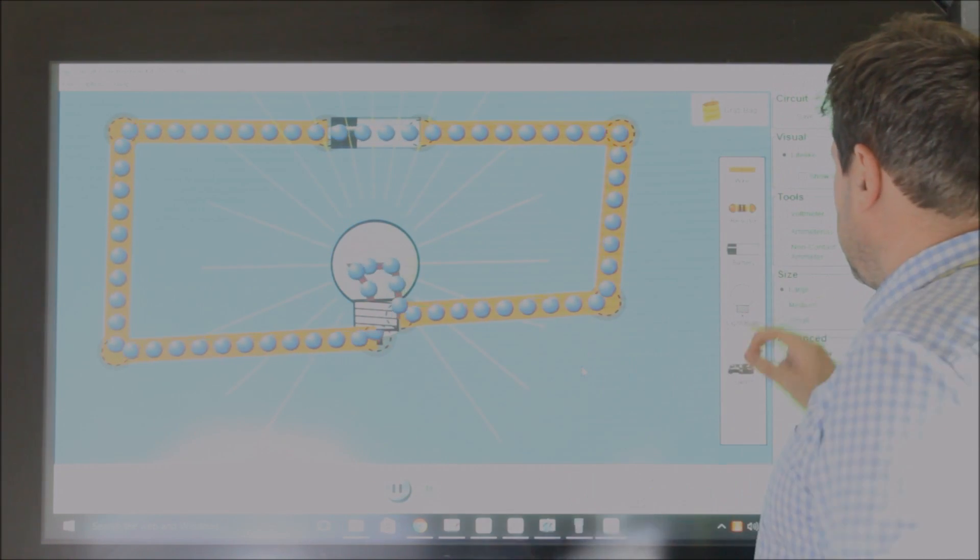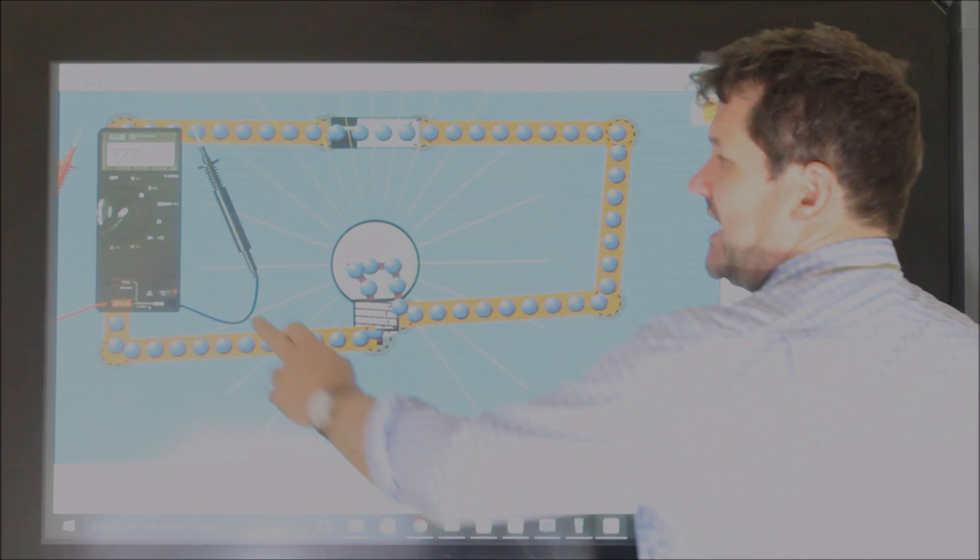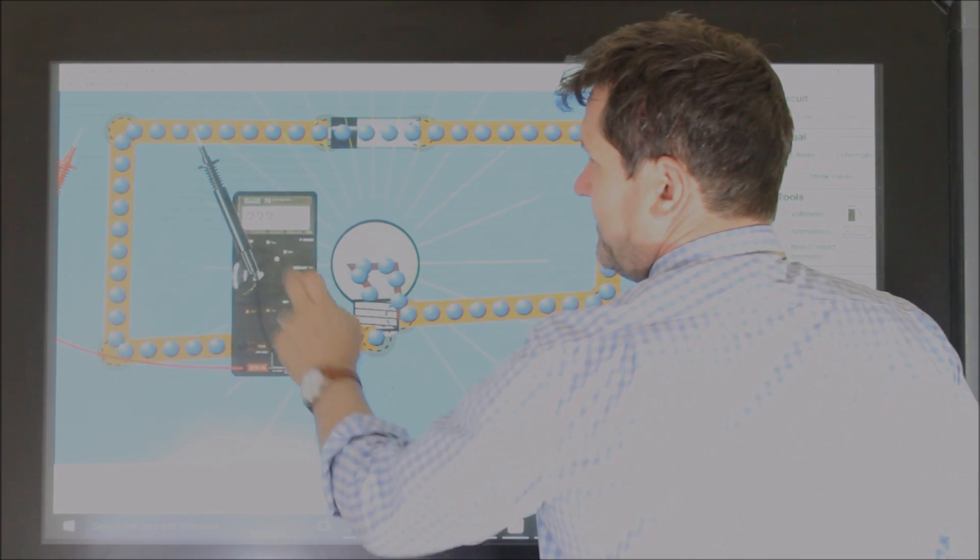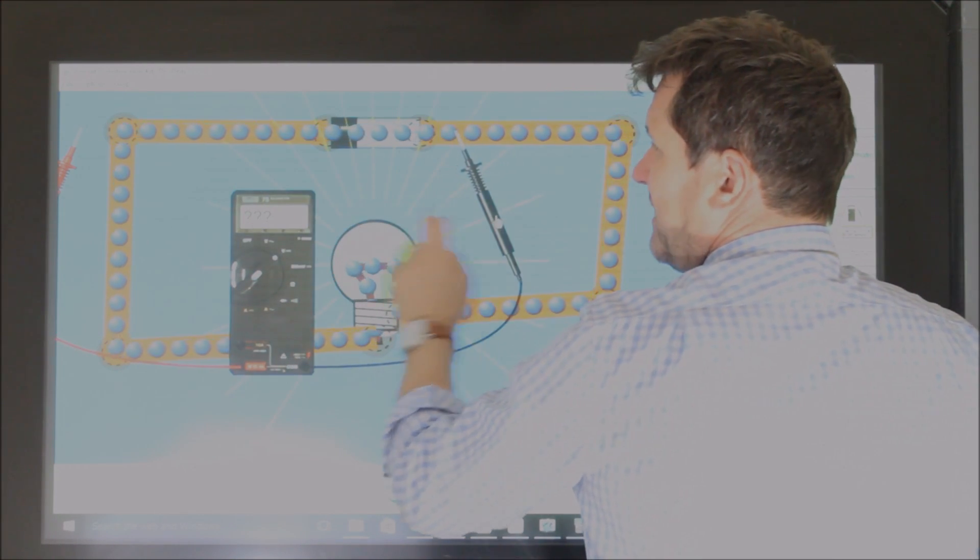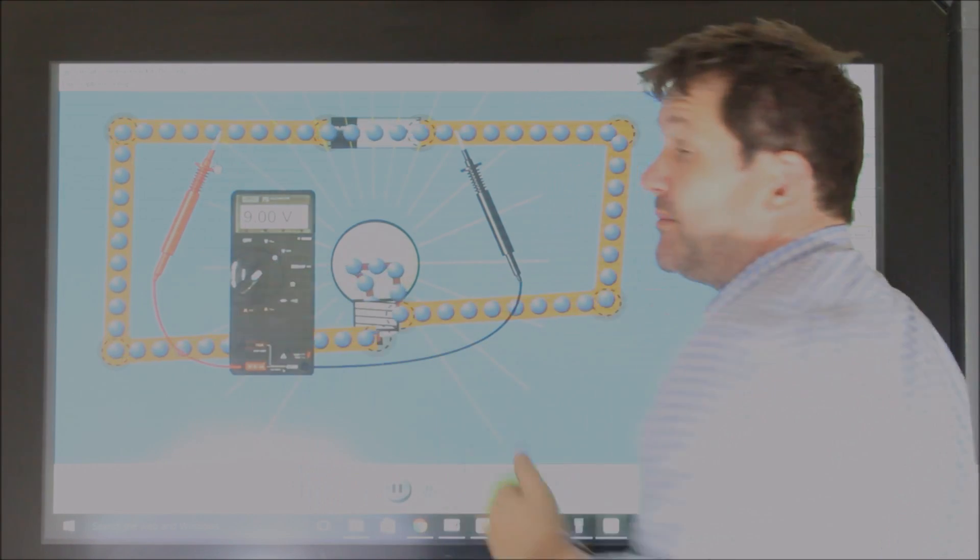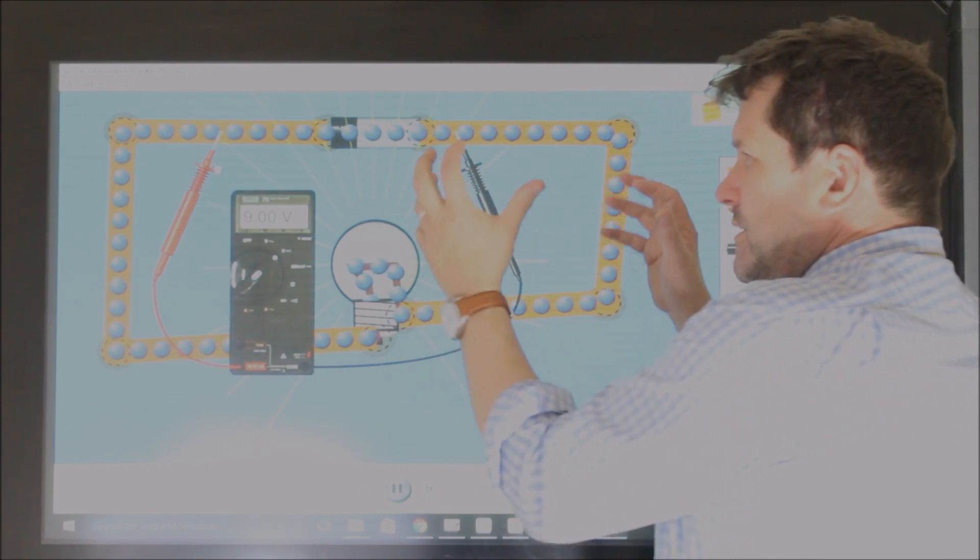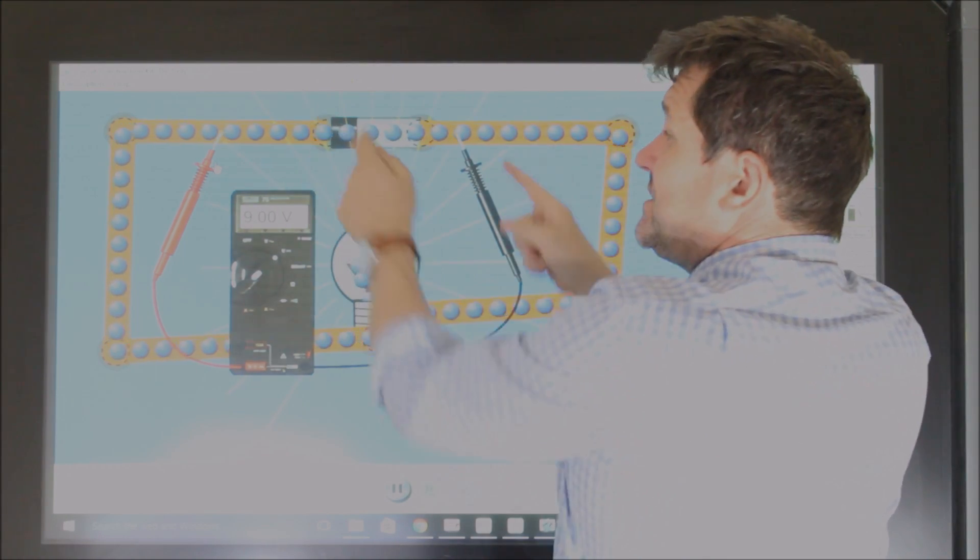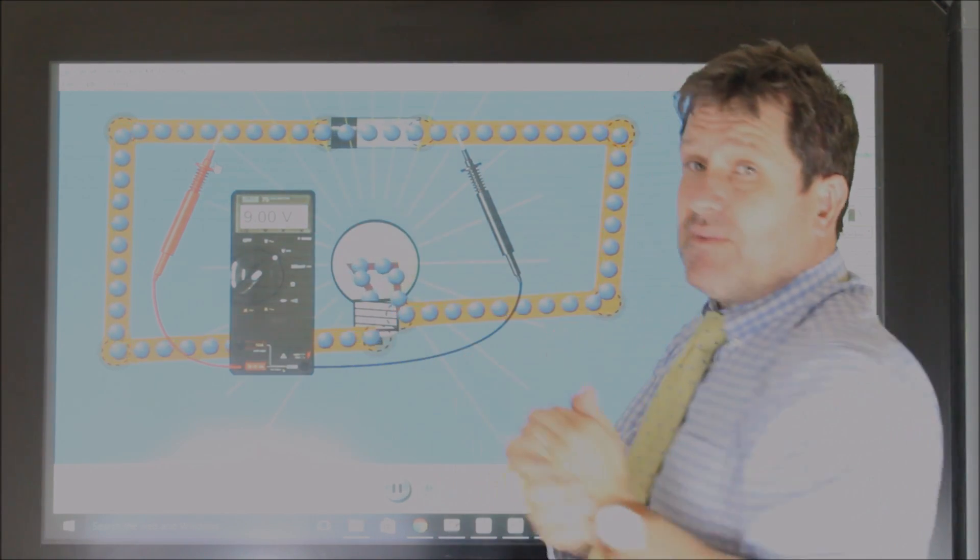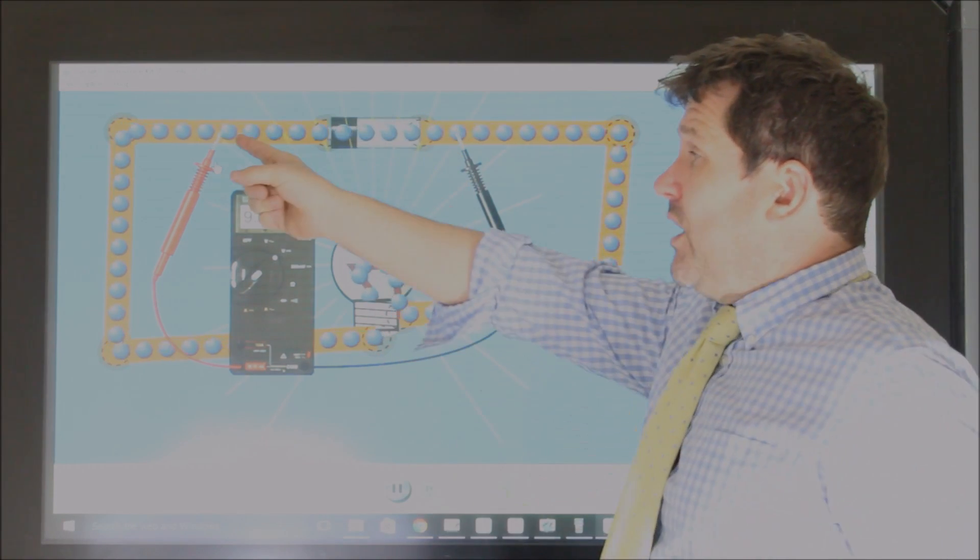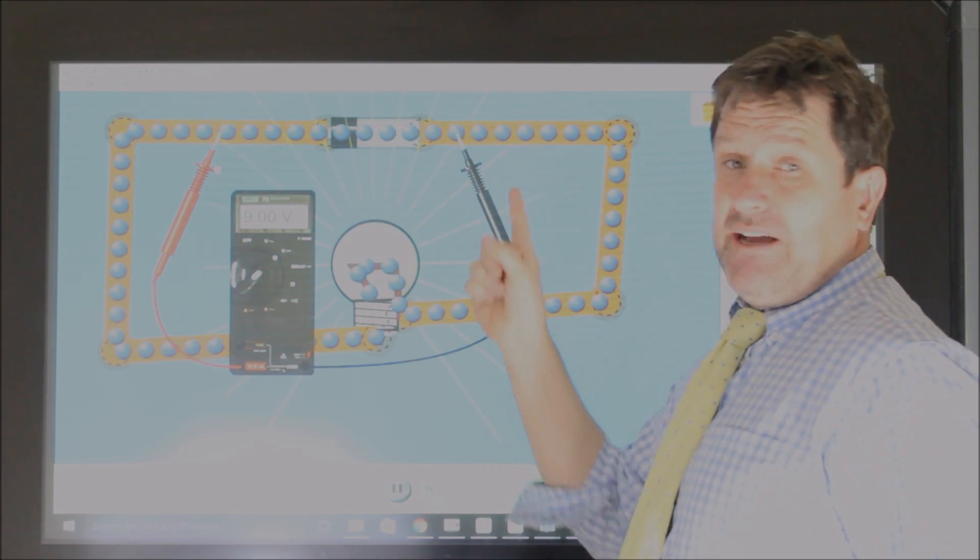Now if we add a voltmeter to this circuit, we can see this battery is a 9 volt battery. So that means the potential difference between the two sides of the battery is 9 volts. It means that they had none when they came in and now they've got 9.